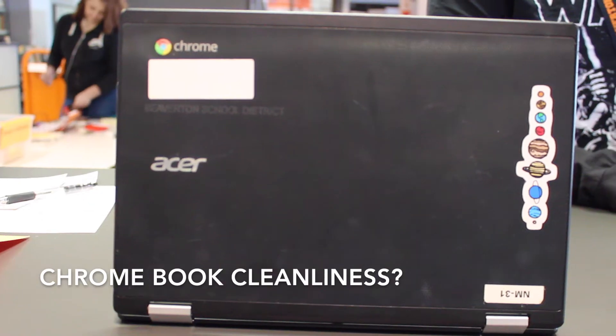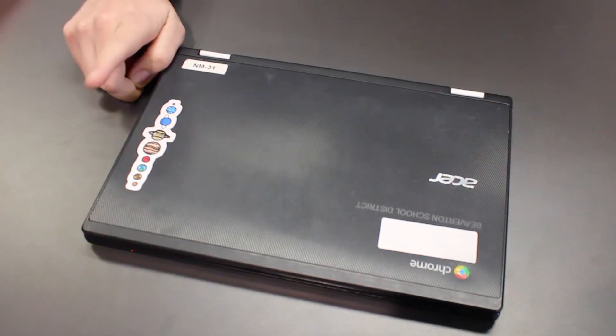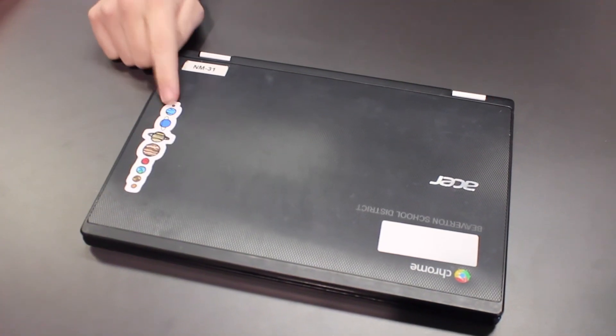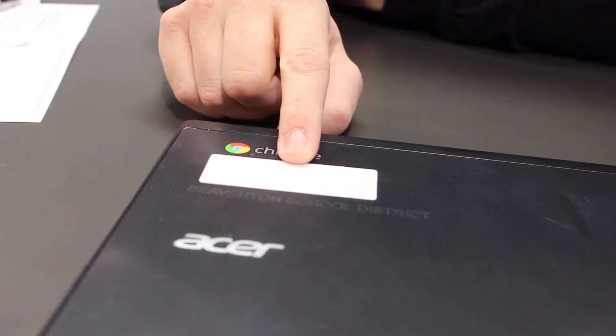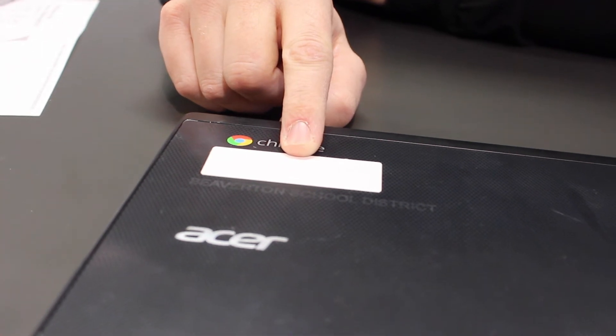At the end of the school year, make sure to turn your Chromebook in with all stickers and residue removed except for the sticker with your name on it.